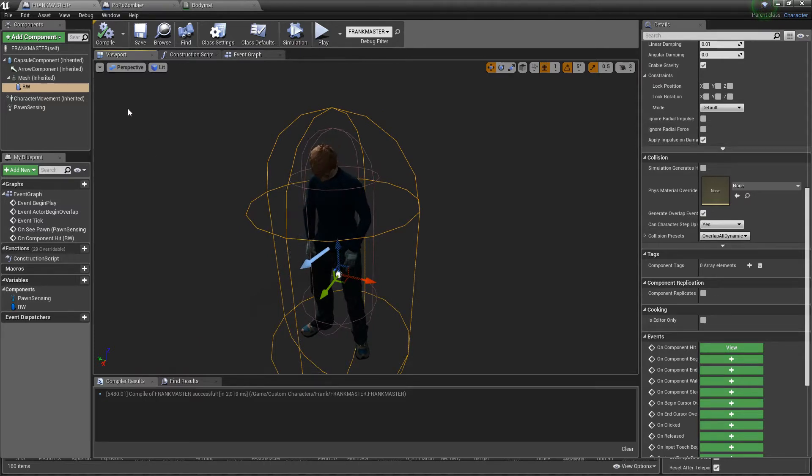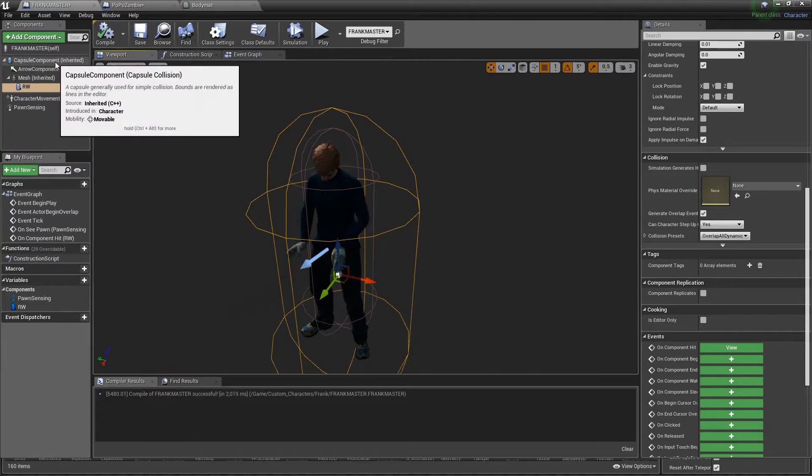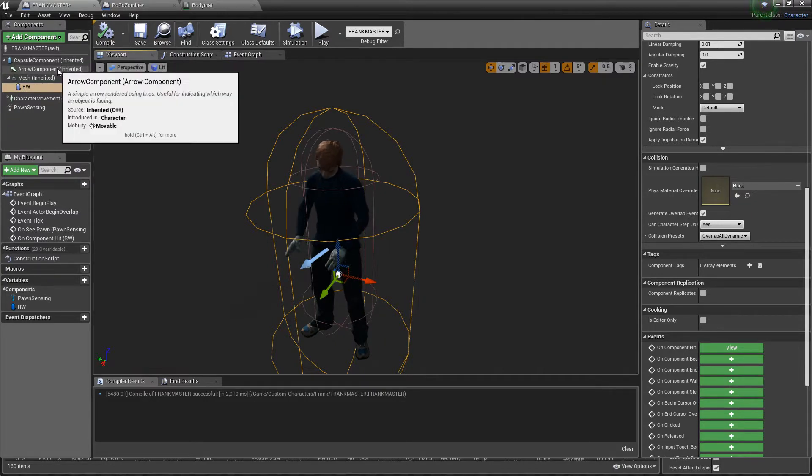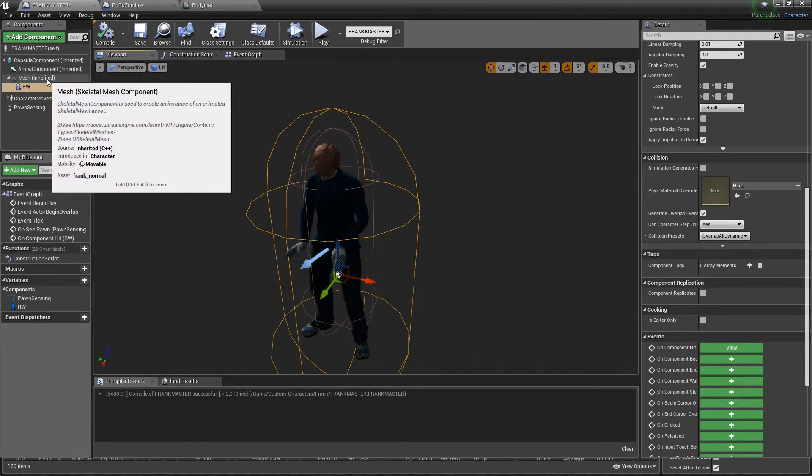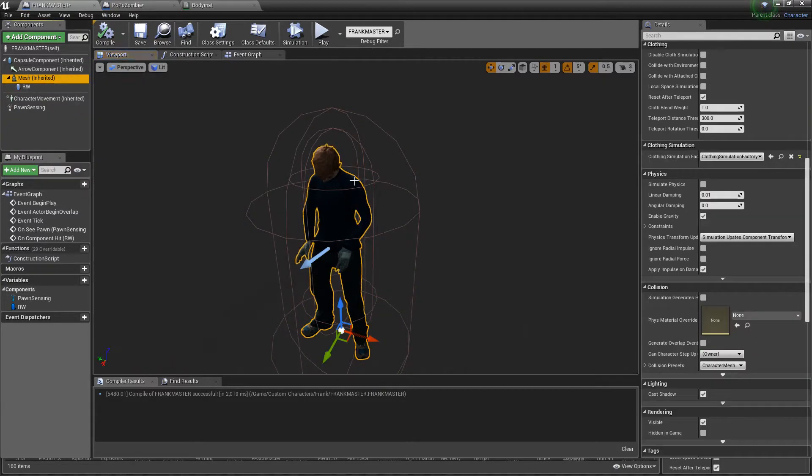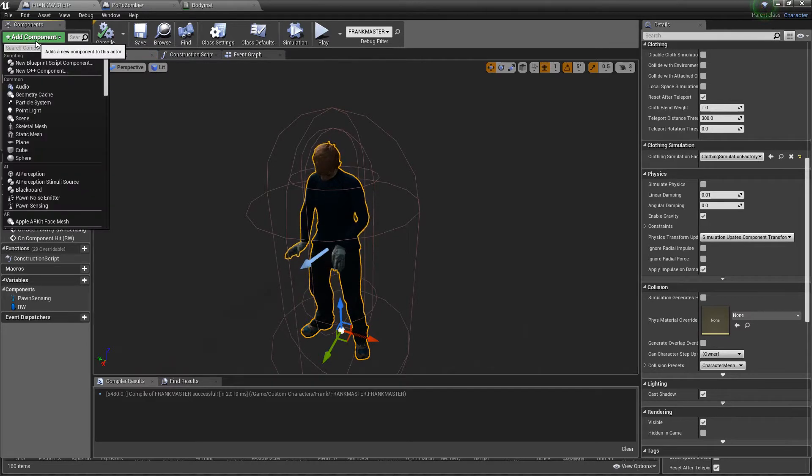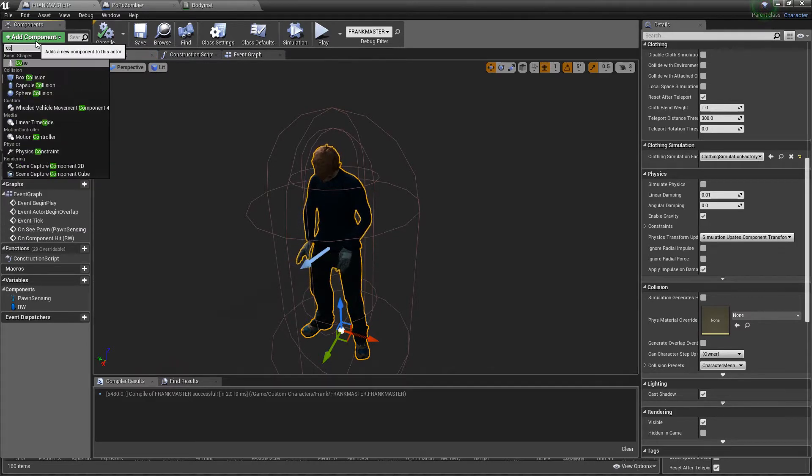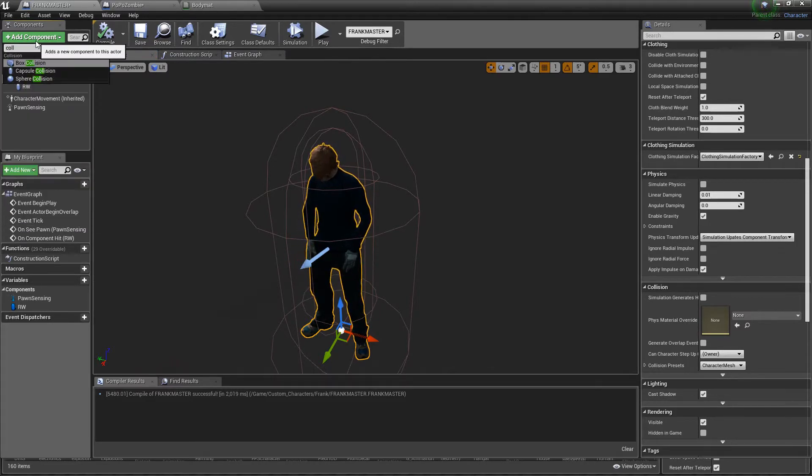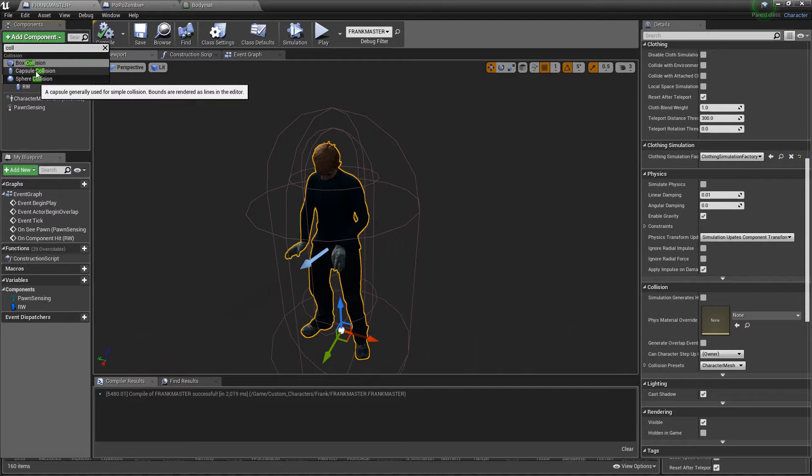Here's my character, here's Frank. I made the capsule bigger so that you guys could see it right away. When you start you're going to have your capsule component that's inherited and you're going to have your mesh which is Frank. You need to add the component. If you type the word collision, I strongly recommend to use the capsule collision.